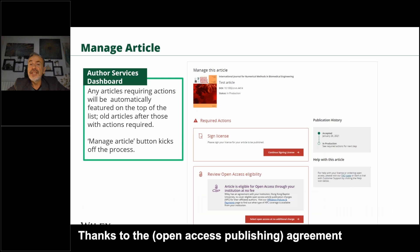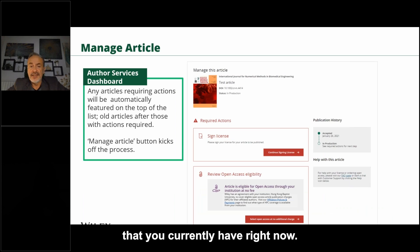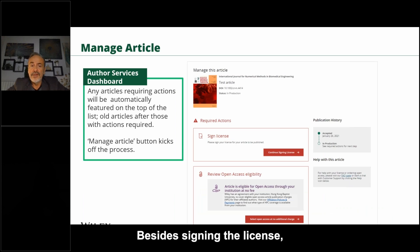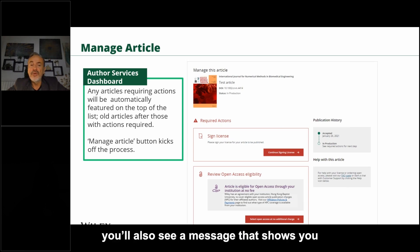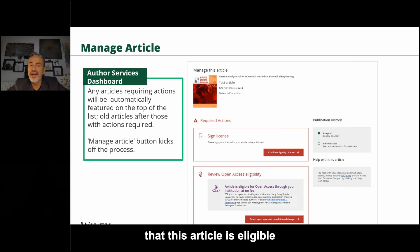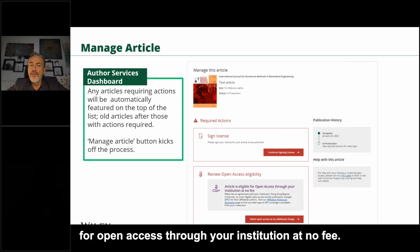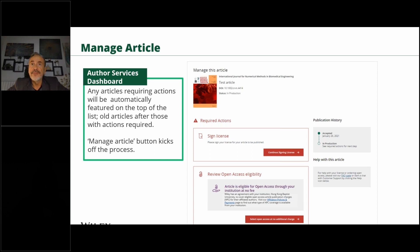Thanks to the agreement that you currently have, besides signing the license — which is something that you normally do — you also see a message showing that this article is eligible for open access through your institution at no fee.